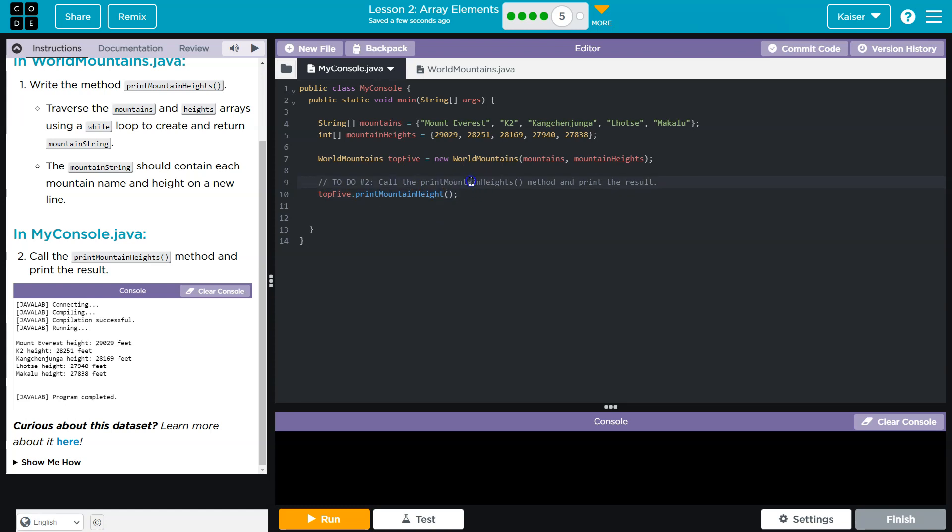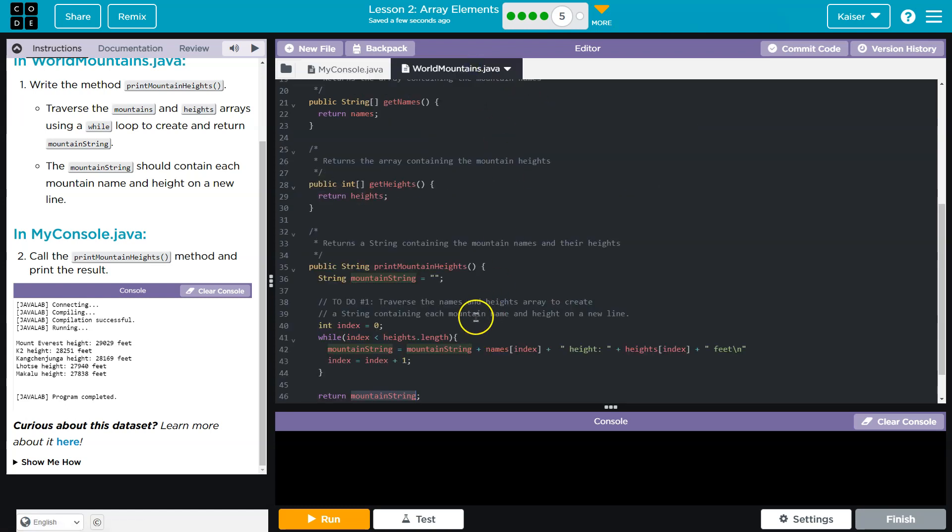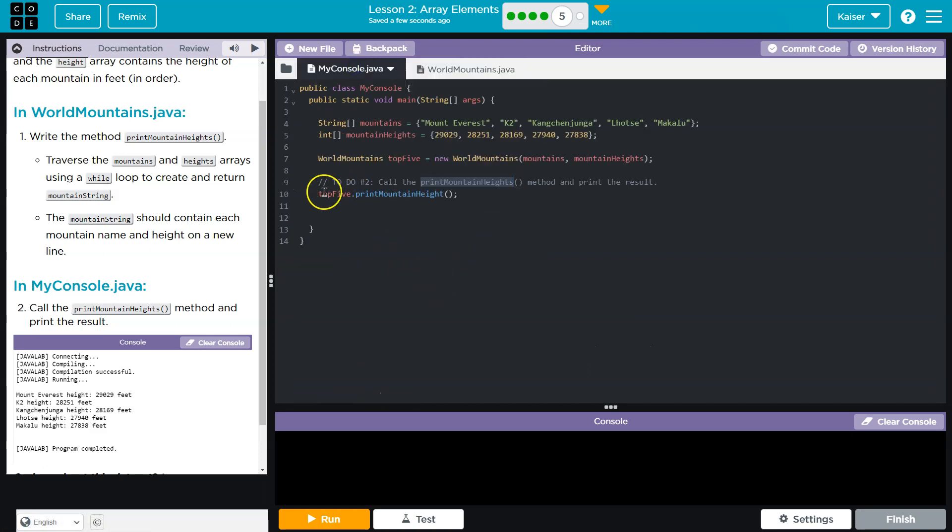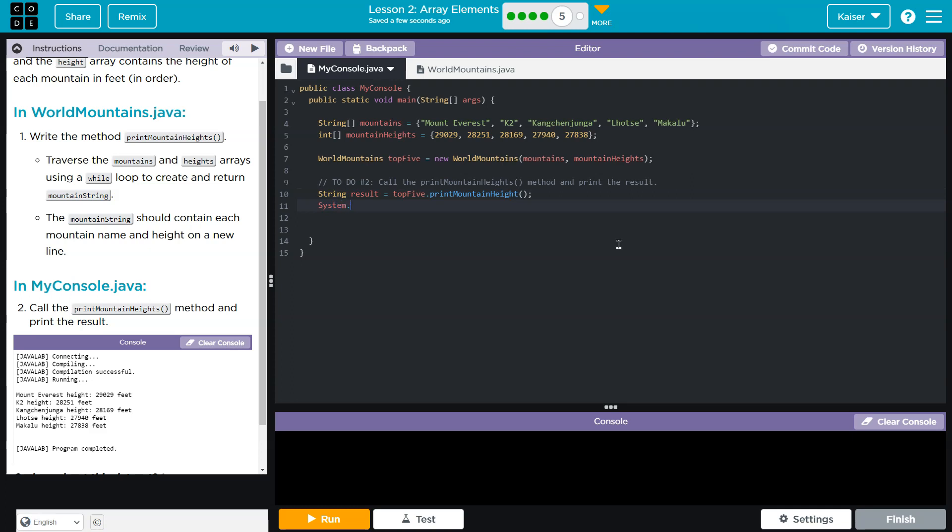Wait, they called this print mountain heights? Are we supposed to put a print statement? Oh, I hate that name. This doesn't print. Code.org, how dare you? This gets, this should be get mountain and heights or something. A string containing, return a string containing. Okay, fine. I'm going to do string result, equals, and then what I'll do now is system.out.println, and now I'll do result. Oh, that's really disappointing. Let's go ahead and hit run.